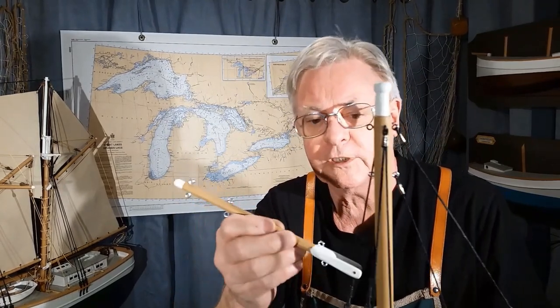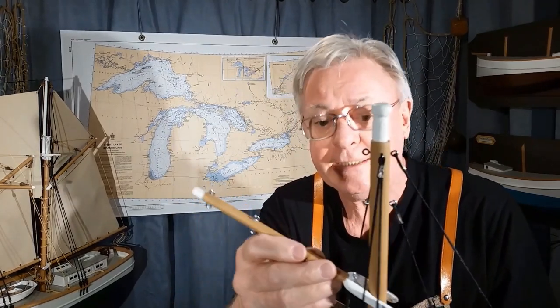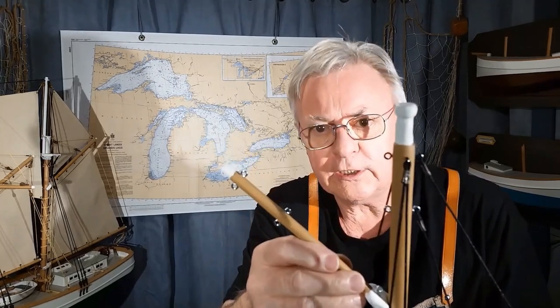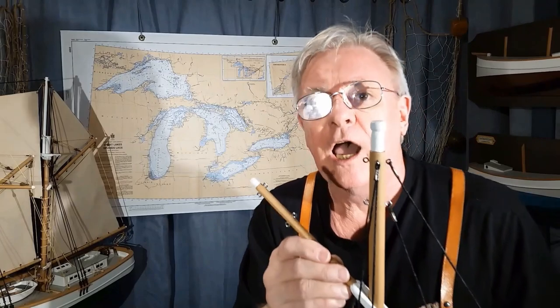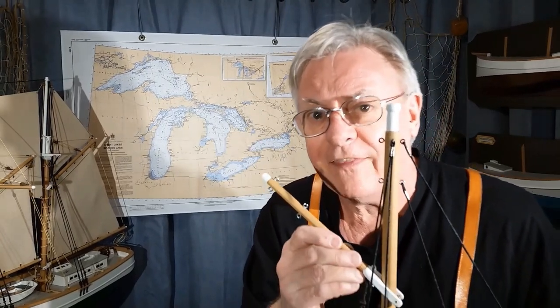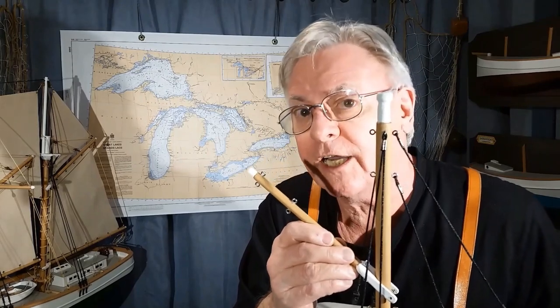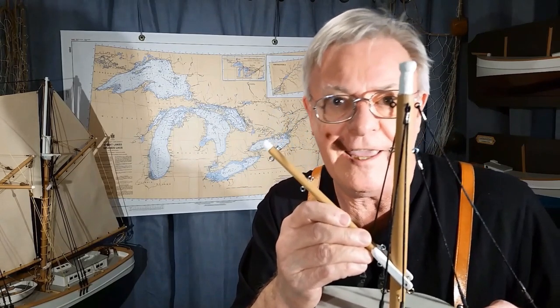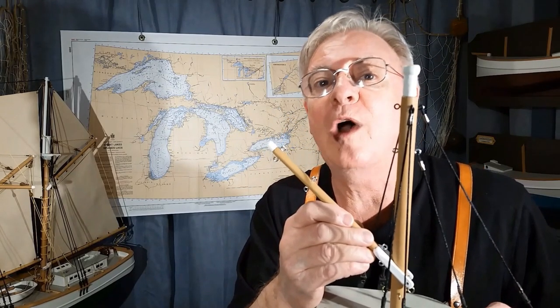In an upcoming video, I'm going to put running rigging on this little rigging jig, and we're going to need both single and double blocks. I'll show you how you can make them for pennies and the actual sheaves inside the blocks turn. Don't miss that one. Subscribe today. Thanks for watching.